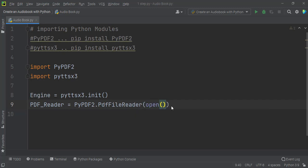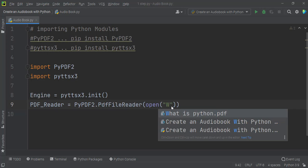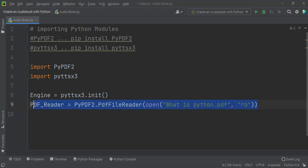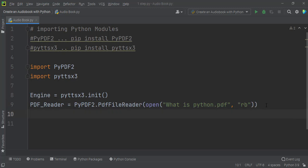Inside the PdfFileReader parenthesis I pass the open file command by writing my PDF file name and the mode to open it. My PDF file name is 'what_is_python.pdf' and the mode I pass is 'rb', which means read binary mode. So the total code looks like: 'pdf_reader = PyPDF2.PdfFileReader(open("what_is_python.pdf", "rb"))'.